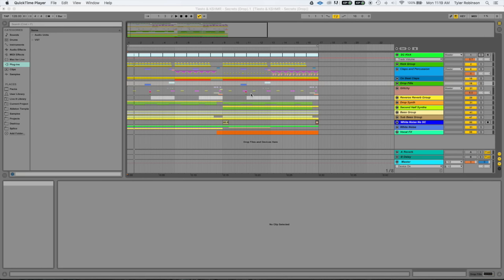We're gonna do so using Tiesto and Cashmere's song Secrets, and you can find this project file online on Splice. Cashmere uploaded it.